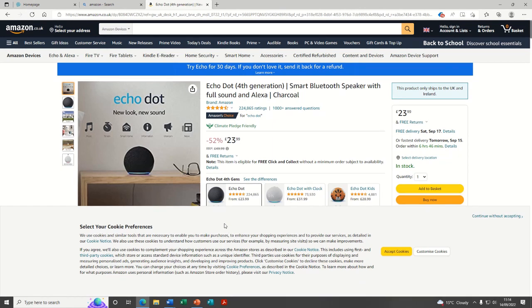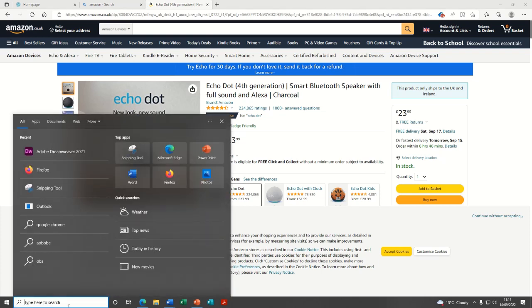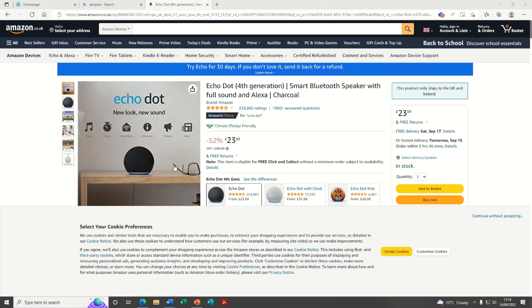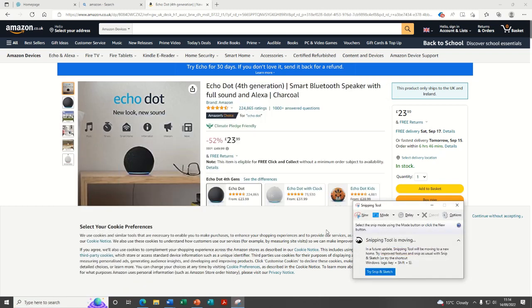If you're not sure how to use the snipping tool, you might have it pinned at the bottom of your screen. If you don't, just click into the search bar and type S. Once we type it up, we'll get the snipping tool there. Click on the app, on the application.